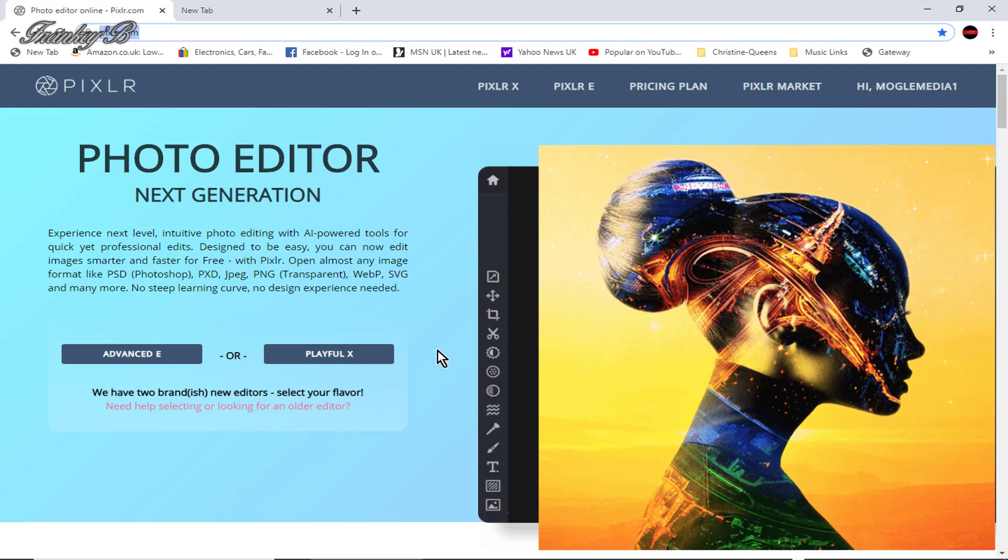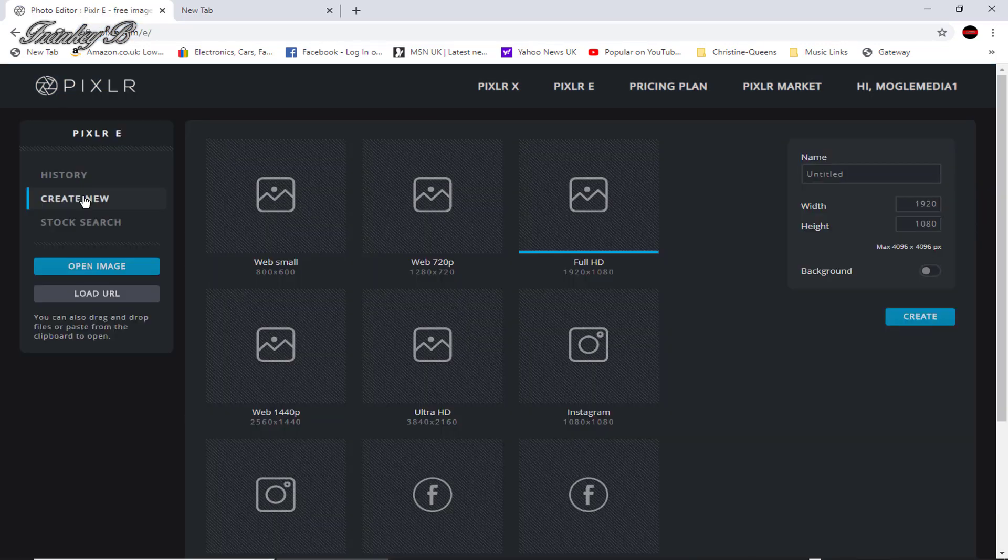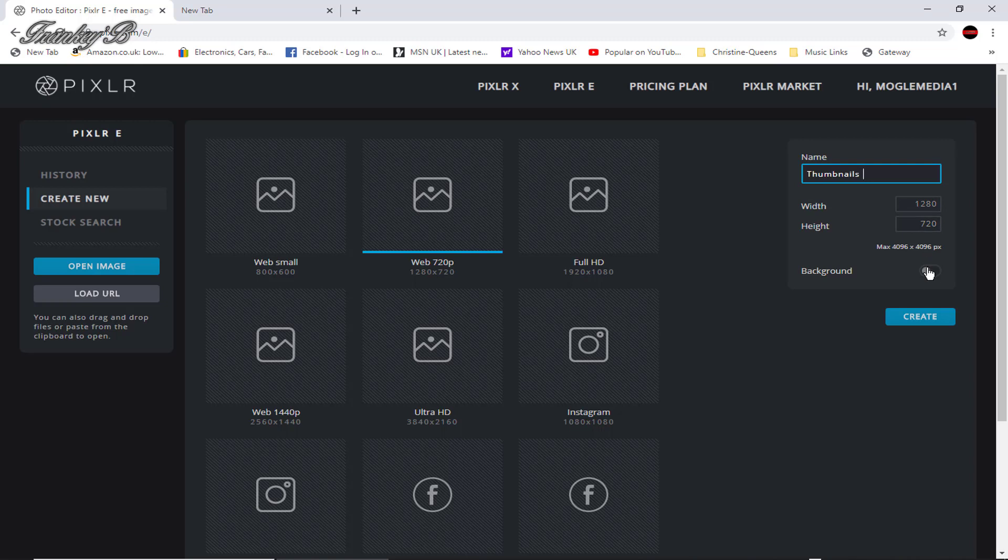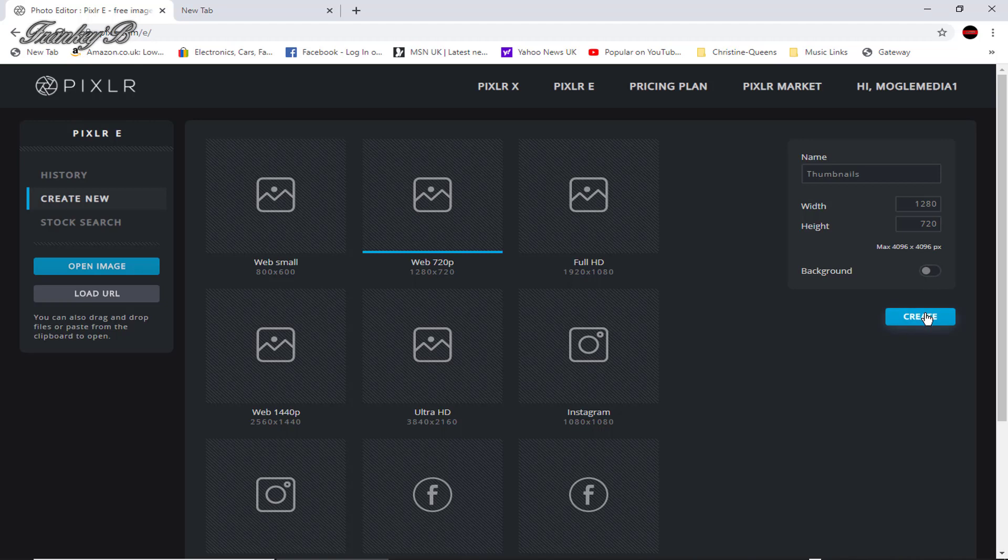Now, first things first, and the first thing you need to do is to launch Pixlr. So click on Pixlr E, then click Create. Then the screen will appear. And now, select the box marked 1080 by 720. And over here on your right where it says name, type in thumbnails. And background will leave that turned off. So now, click Create.